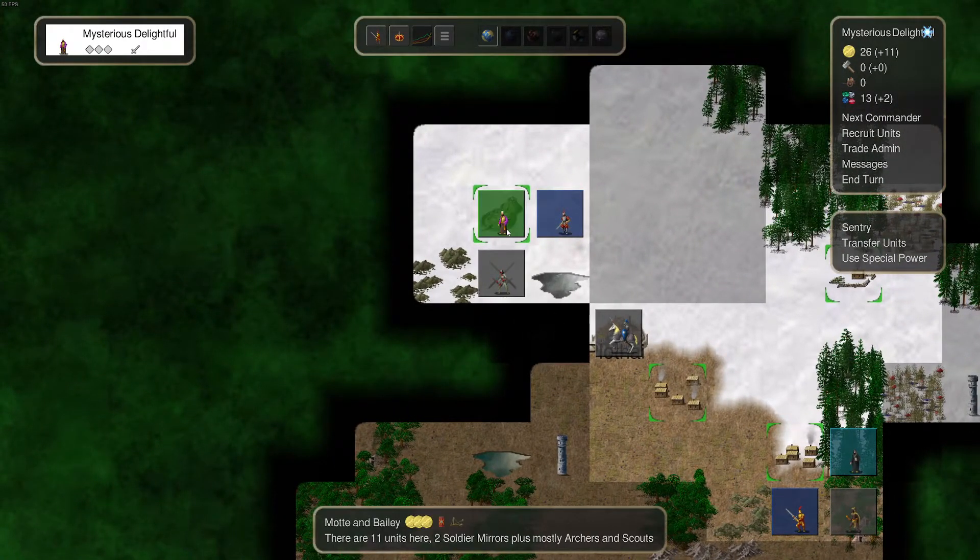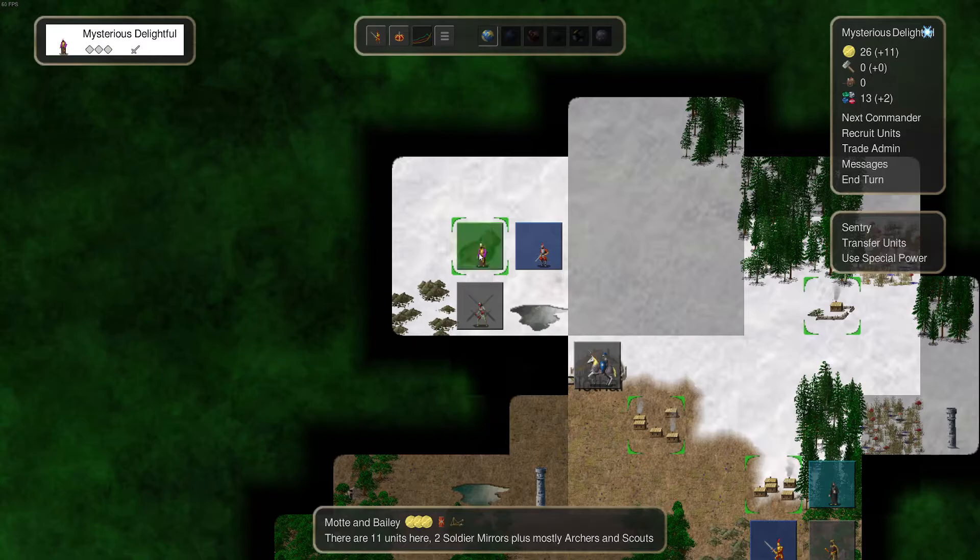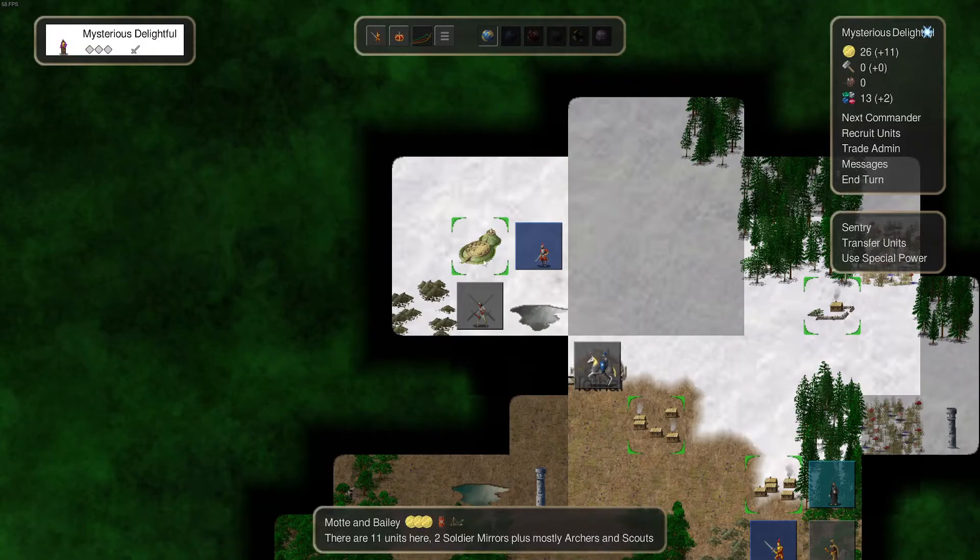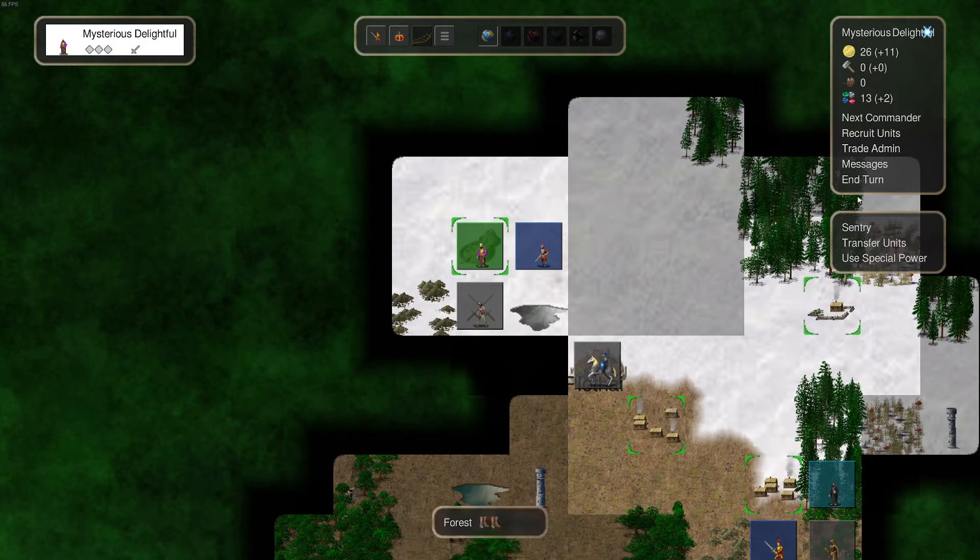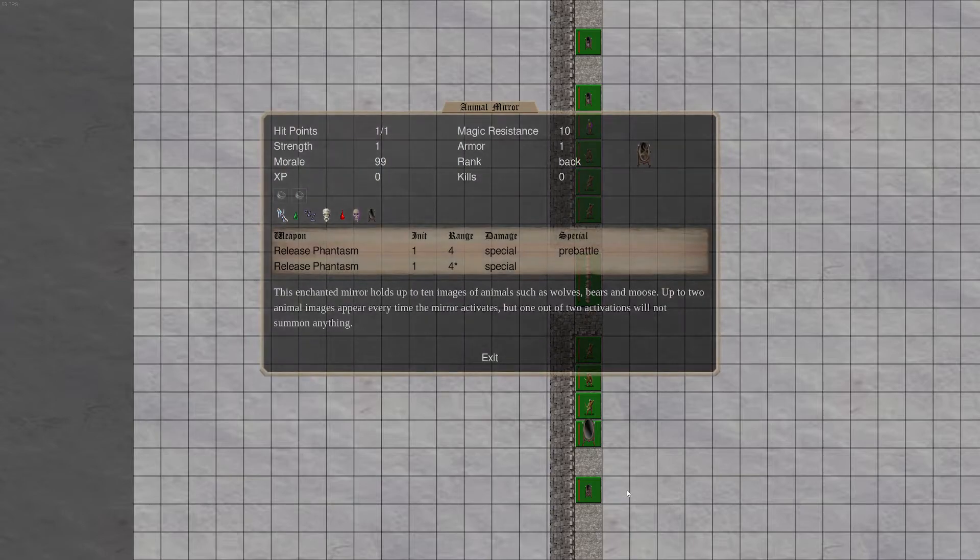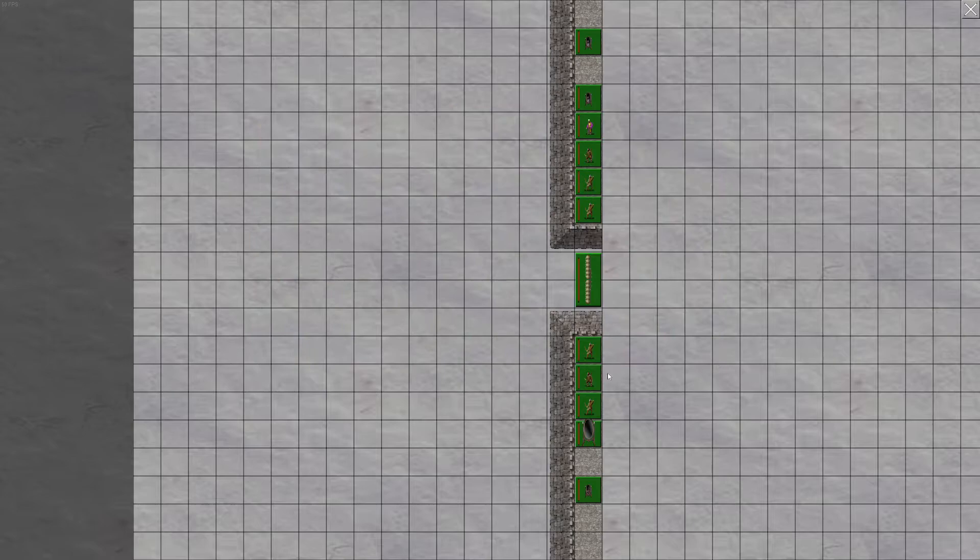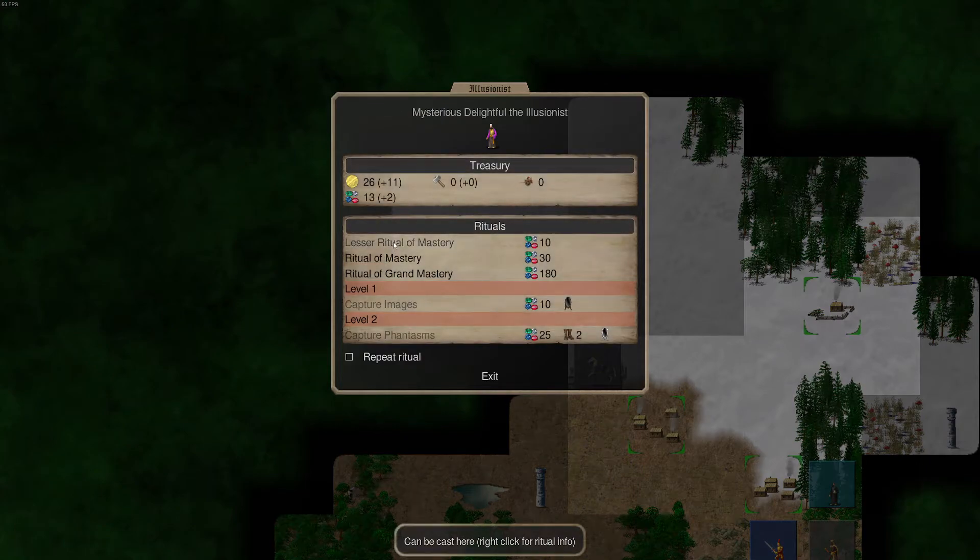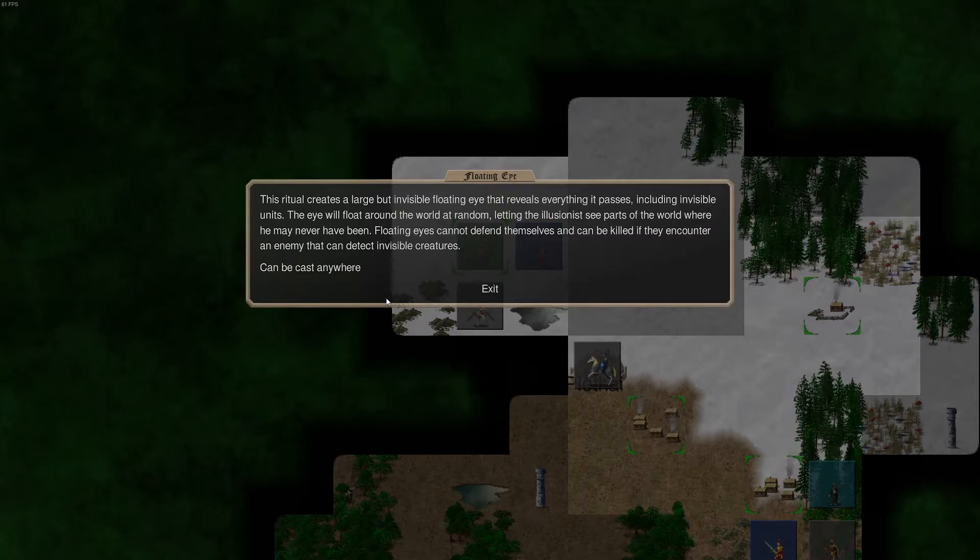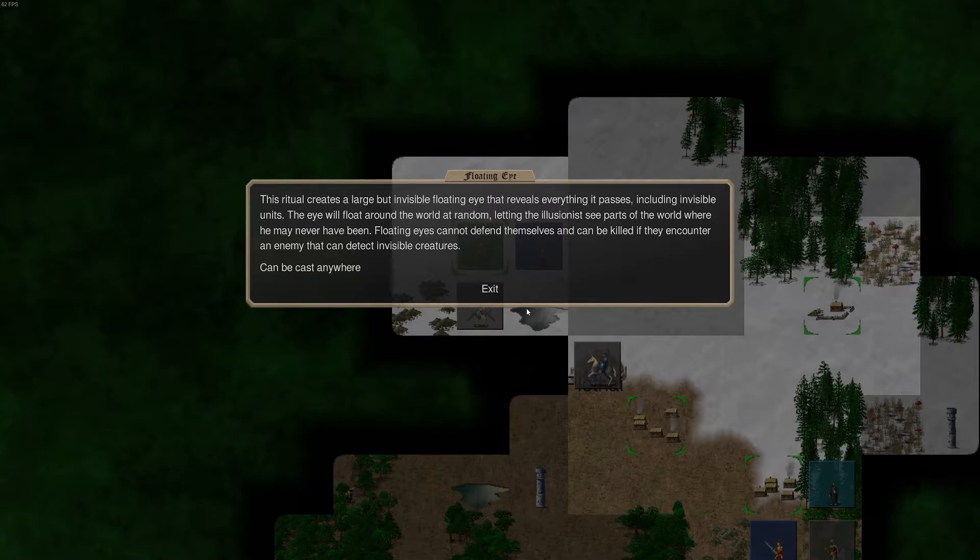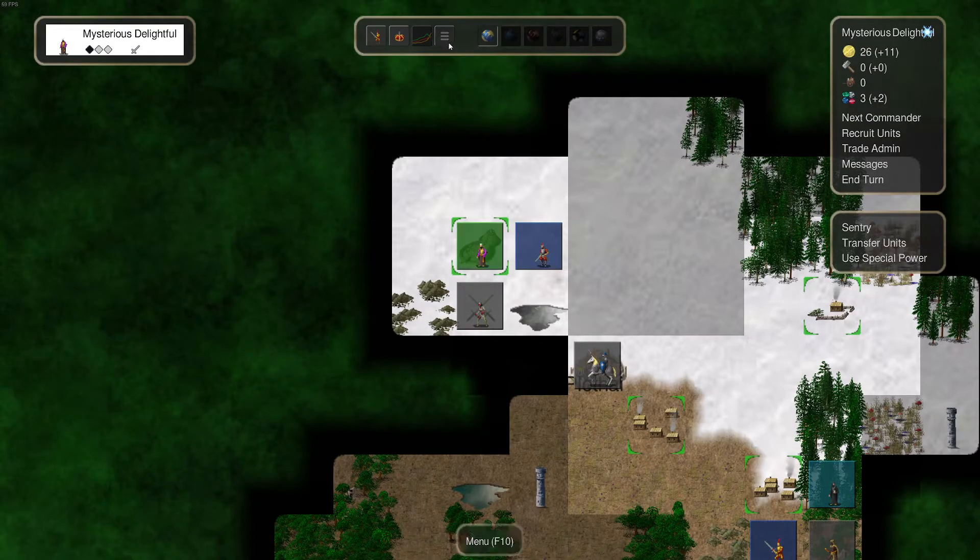The baron should be able to grind through him. That should weaken the baron. And I can just sit here. Can I use my, I can't recruit here but it has walls. It's a mountain bailey. What do I want. I want. I need my mirror is near empty. That one but I can't stuff anything in it. Certain spells require certain size of mirrors. Like the phantoms and spells require small mirrors. The big one I guess is for doing something else. A lesser ritual of master sure. I've learned the floating eye. I like this one. The ritual creates a large but invisible floating eye that reveals everything it passes including invisible units. They have float around the world at random laying the illusion of see parts of the world where he may never have been. Floating eyes cannot defend themselves and they can be killed if they encounter an enemy that can detect living invisible creatures. So that's what we're going to cast next turn.